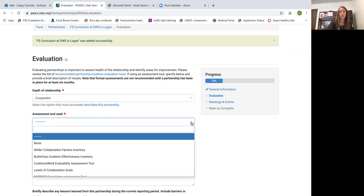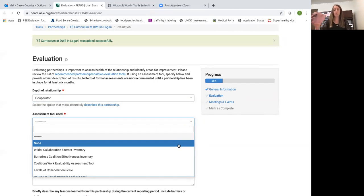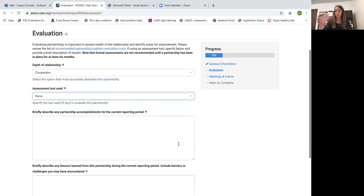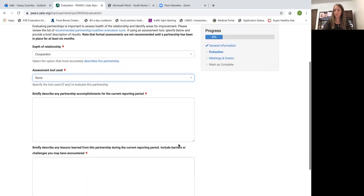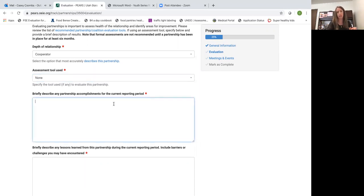The assessment tool used, we're not currently assessing our partnerships at this point so you can select none. And then briefly describe any partnership accomplishments for the reporting year. This is another place that you'll want to update it through the year.